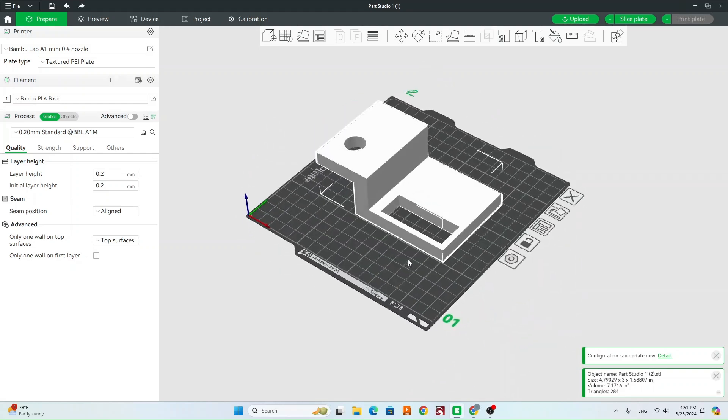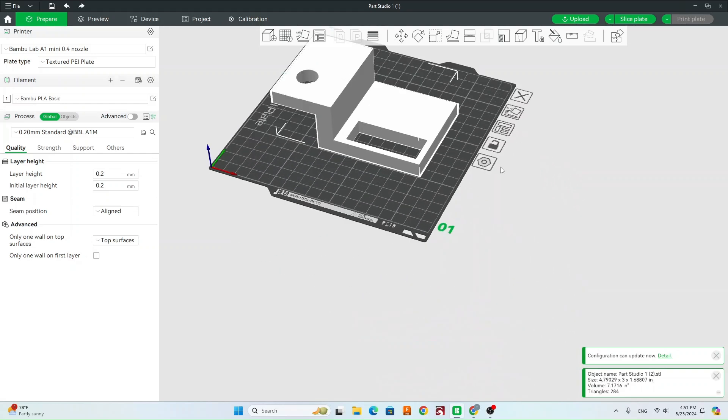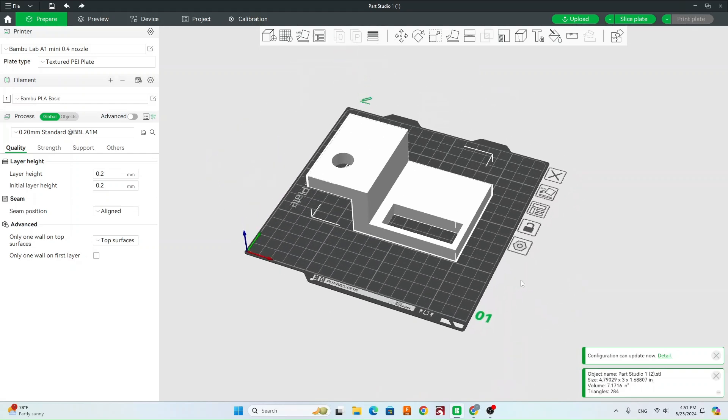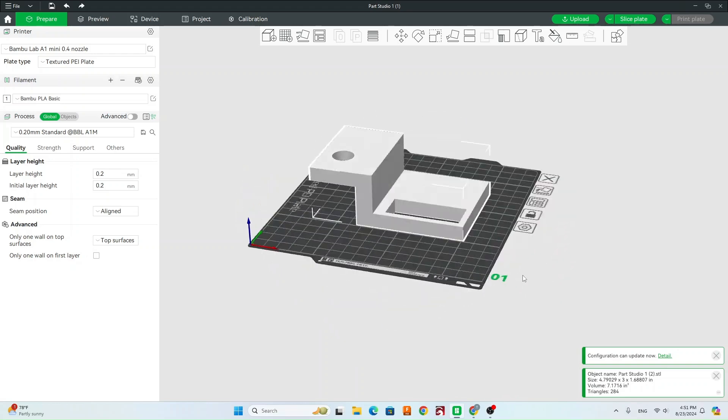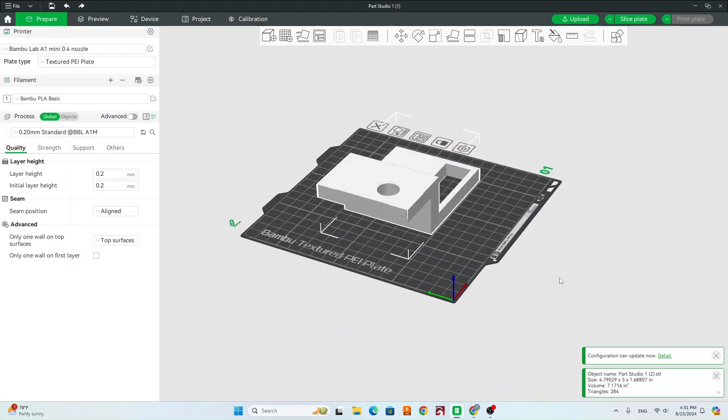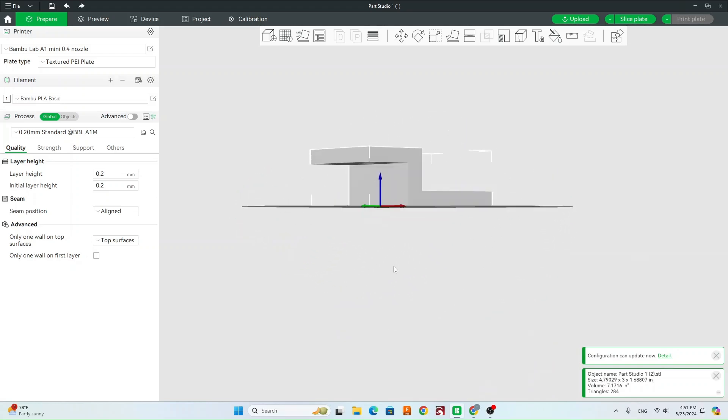So now that we have our model in our slicer, we want to orientate it the correct way. So to do that, we want to look at our model and figure out where it's going to need supports.